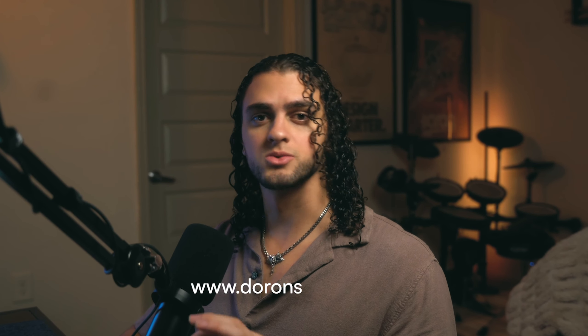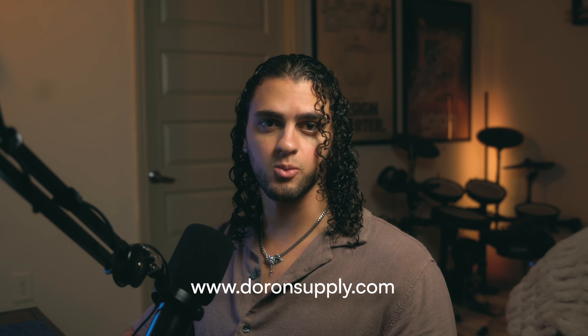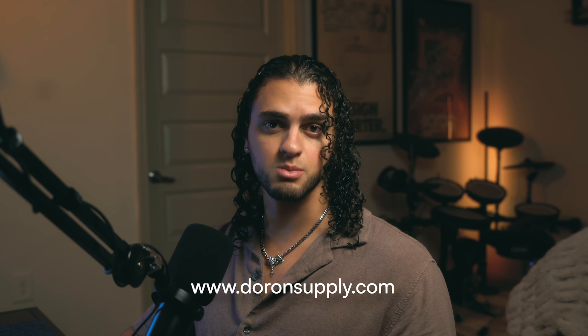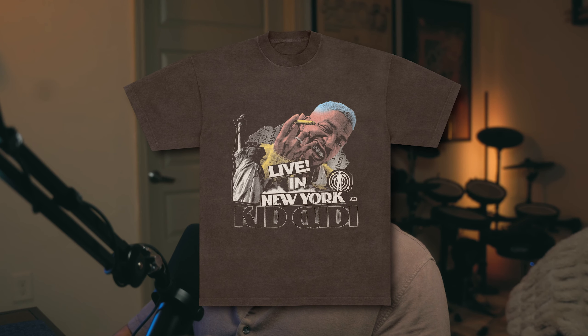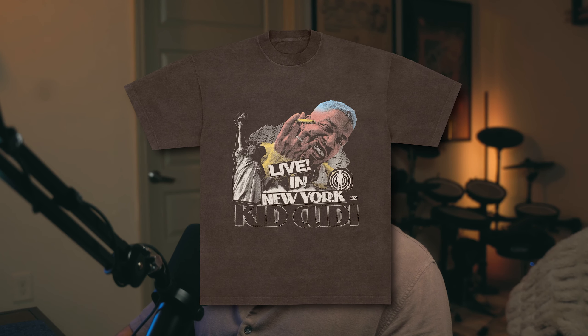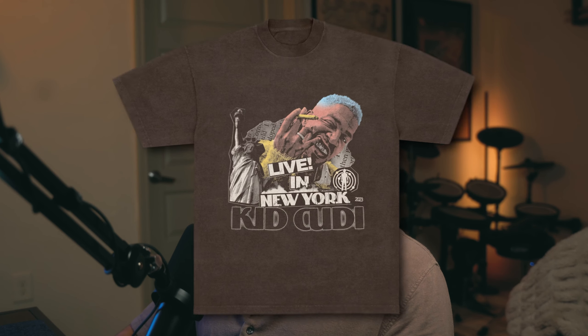Hey guys, welcome back to the channel. I'm Duran with DuranSupply.com where I help you design smarter, not harder. This is official merchandise that I designed for Kid Cudi and today we're going over how I designed this in Photoshop.